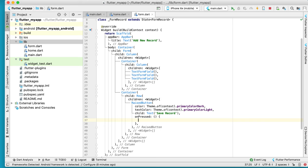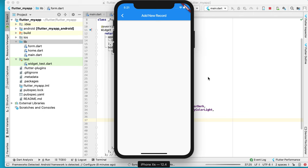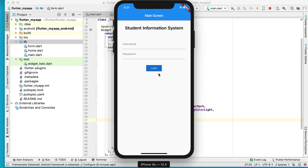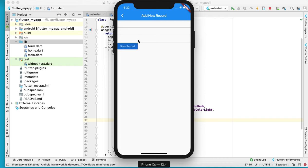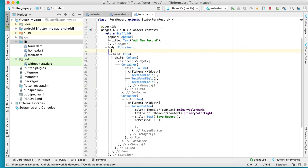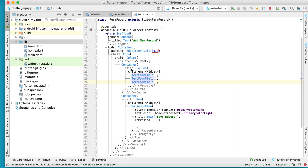This is the onPressed handler, so you can test it. We have admin and the second one is password. Now we have one, two, three fields. We need to make sure we have padding — we have EdgeInsets with 30.0 — and we have a container like this.